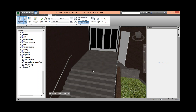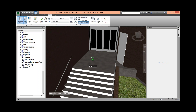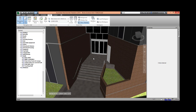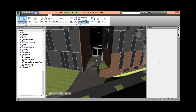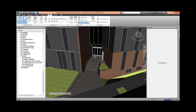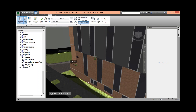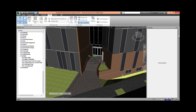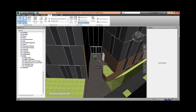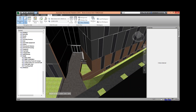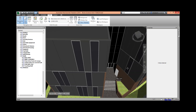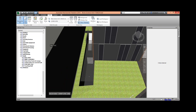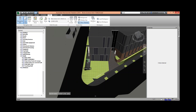Let me go over that one more time. I'm in pointer mode. Scrolling up and down is zooming. If I hold down Shift and click the scroll wheel and drag, that pivots around wherever I last zoomed. If I just click the scroll wheel without anything else and drag, that pans.